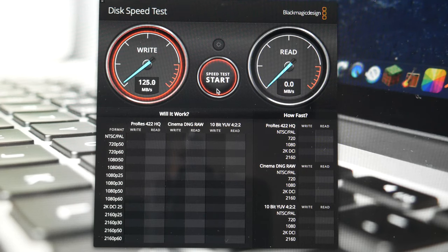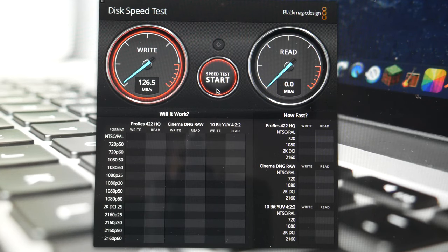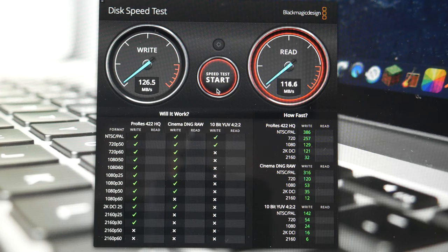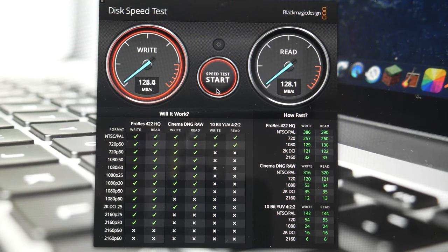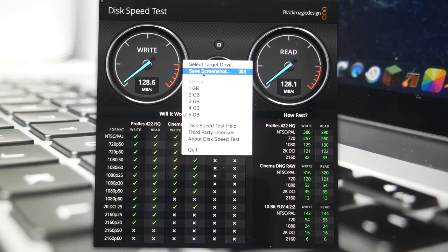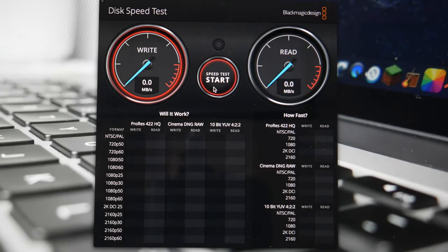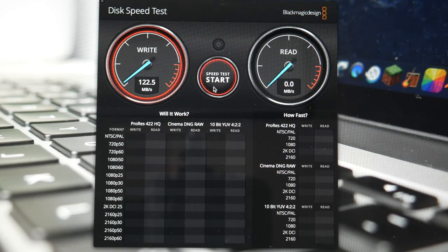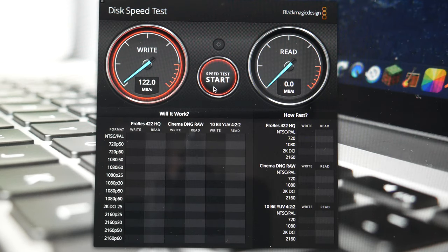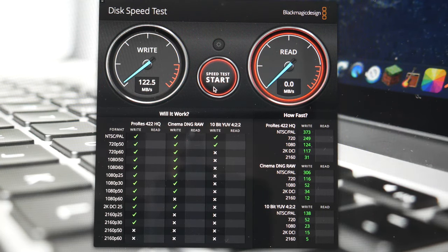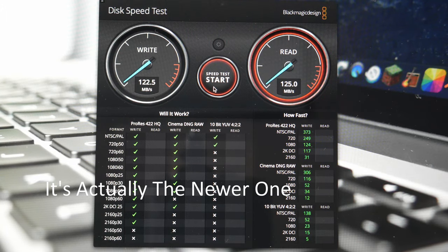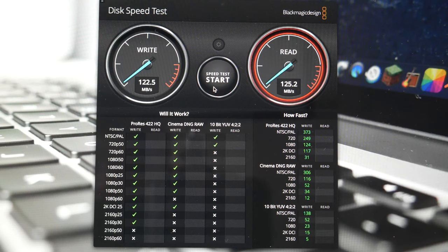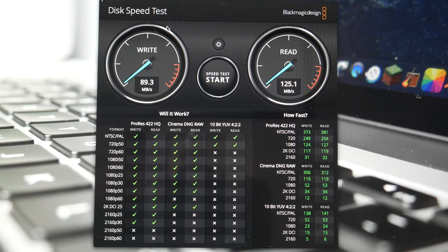Now I'm going to select HDD2 as the target disk and let's see how this one goes. Alright, so this one seems to be a bit slower, so I'm assuming that this one is the older of the two drives. But I will have a check later. Yeah, they're around about the same, so that shouldn't be a problem.